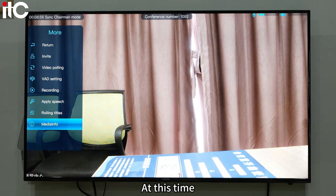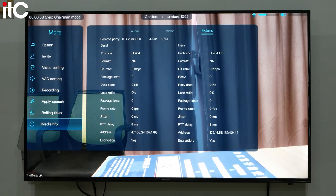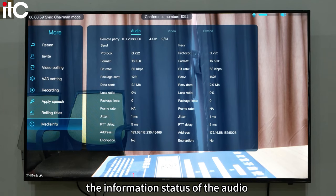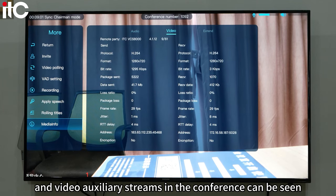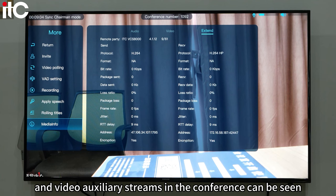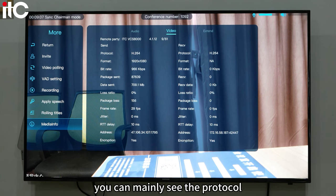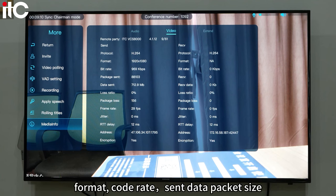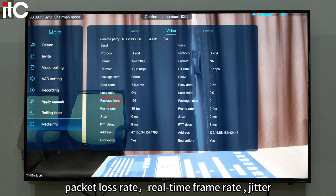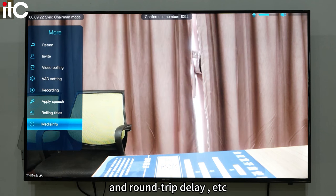Media information: the information status of the audio, video, and auxiliary streams in the conference can be seen here. About the video, you can mainly see the protocol, format, code rate, send data packet size, packet loss rate, real-time frame rate, jitter, and round trip delay.